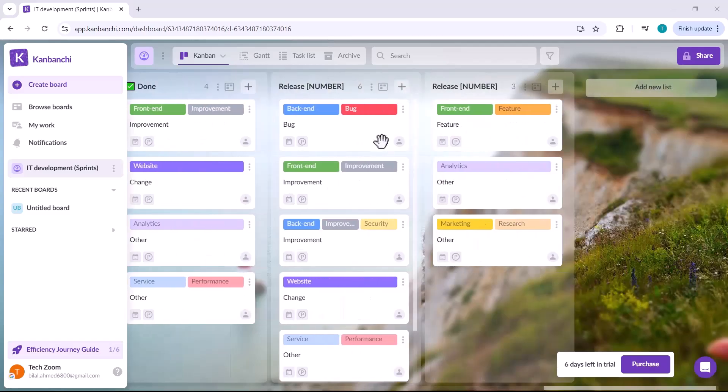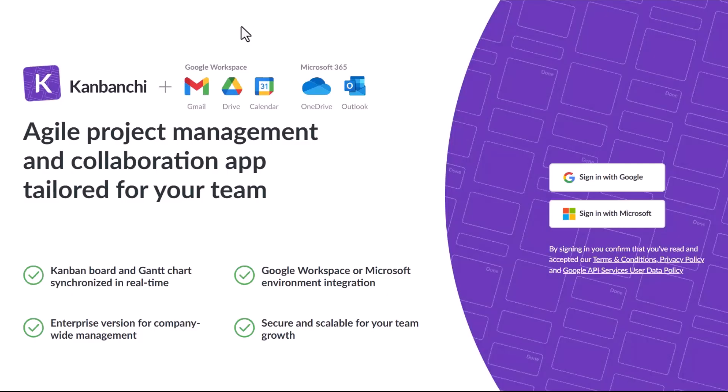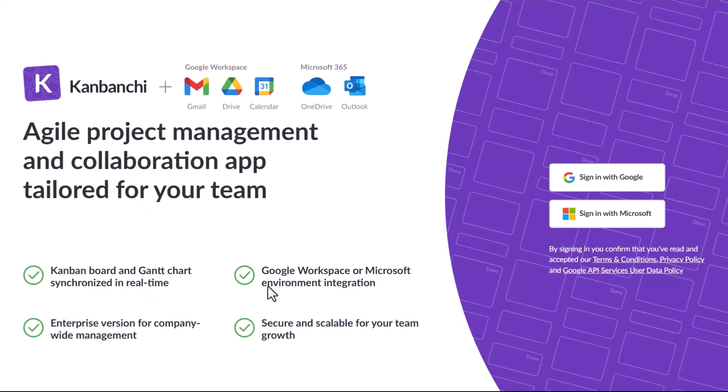All in one place, today we are diving into Kanbanshee, a powerful task management and project collaboration platform designed to take your productivity to the next level. You'll find the link to this platform in the description below.